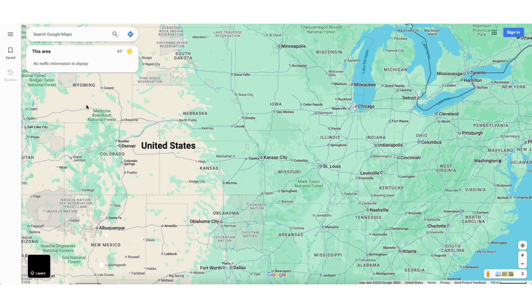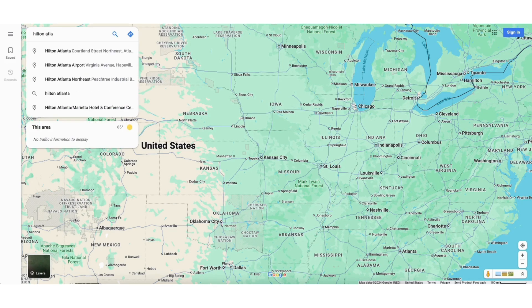To start, go to Google Maps. In the Search Google Maps field, type in the address you want to add to Google Maps in WordPress.